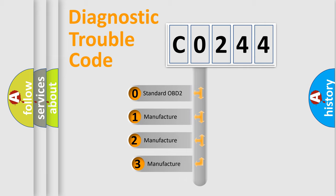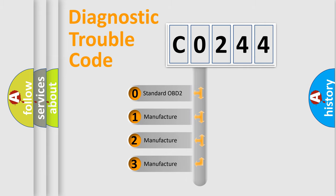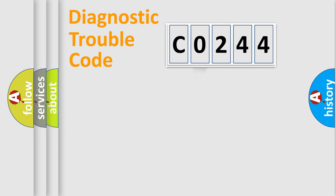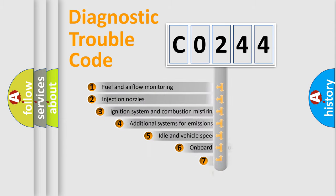If the second character is expressed as zero, it is a standardized error. In the case of numbers 1, 2, or 3, it is a manufacturer-specific expression of the car-specific error.